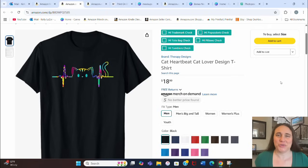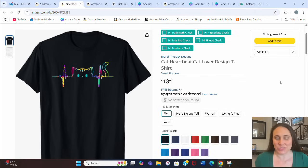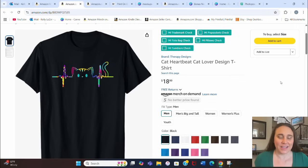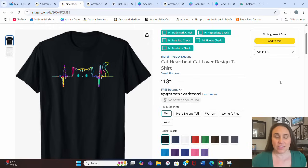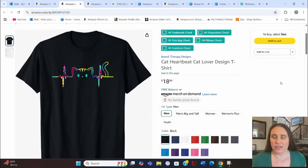In today's video I'm going to show you how you can create this style of design — a nice simple minimalistic style. This one just happens to be a cat with a heartbeat. Of course you can use this technique with just about anything. This is my design here on Amazon — brand is Therapy Designs — and I just put 'cat heartbeat cat lover design,' pretty simple in terms of SEO.